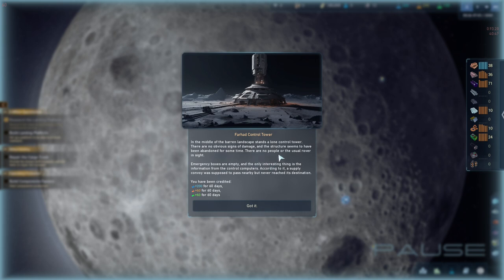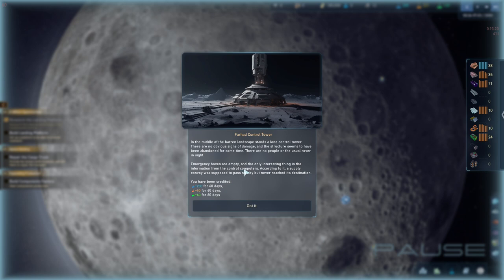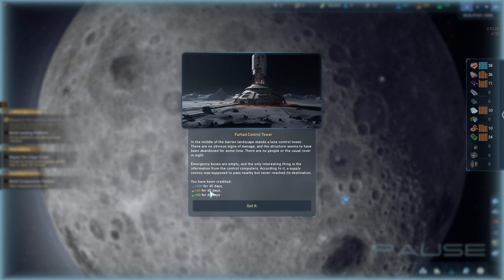In the middle of the barren landscape lies a lone control tower. There are no obvious signs of damage and the structure seems to have been abandoned for some time. Emergency box is empty and the only interesting thing is the information on the control computers. According to it, a supply convoy was supposed to pass nearby but never received the assassination.